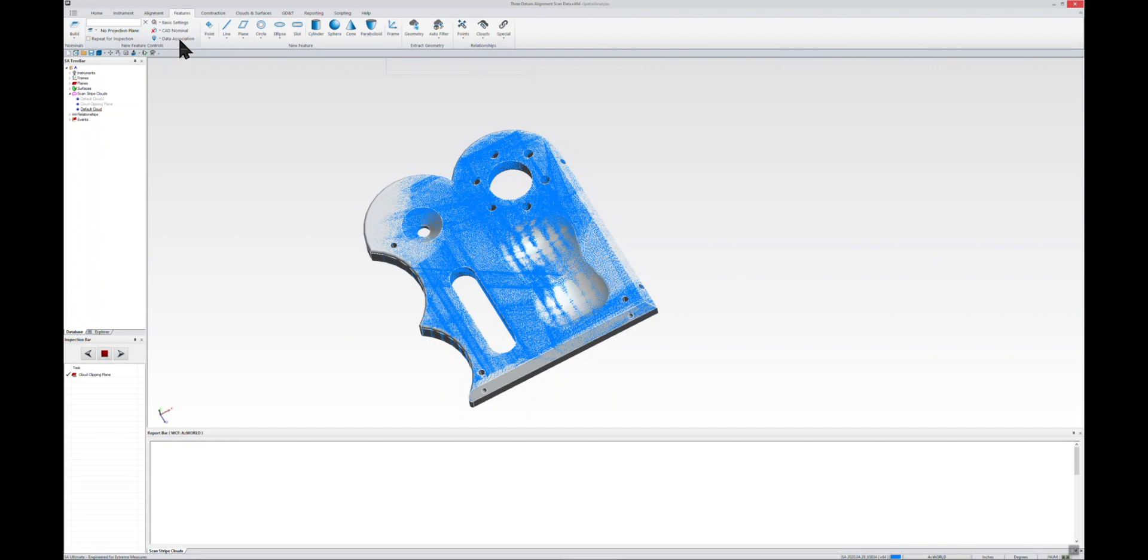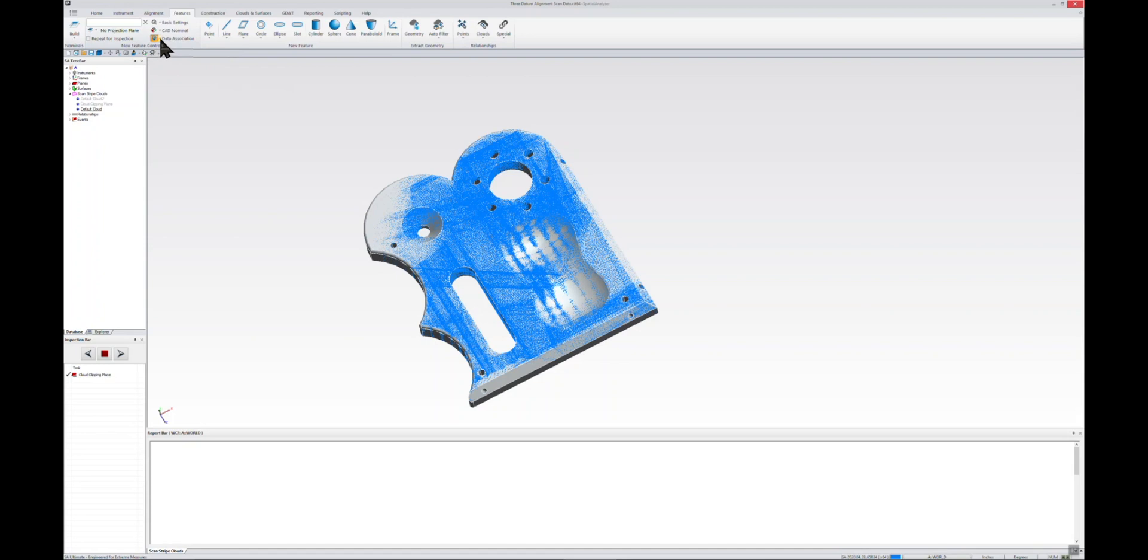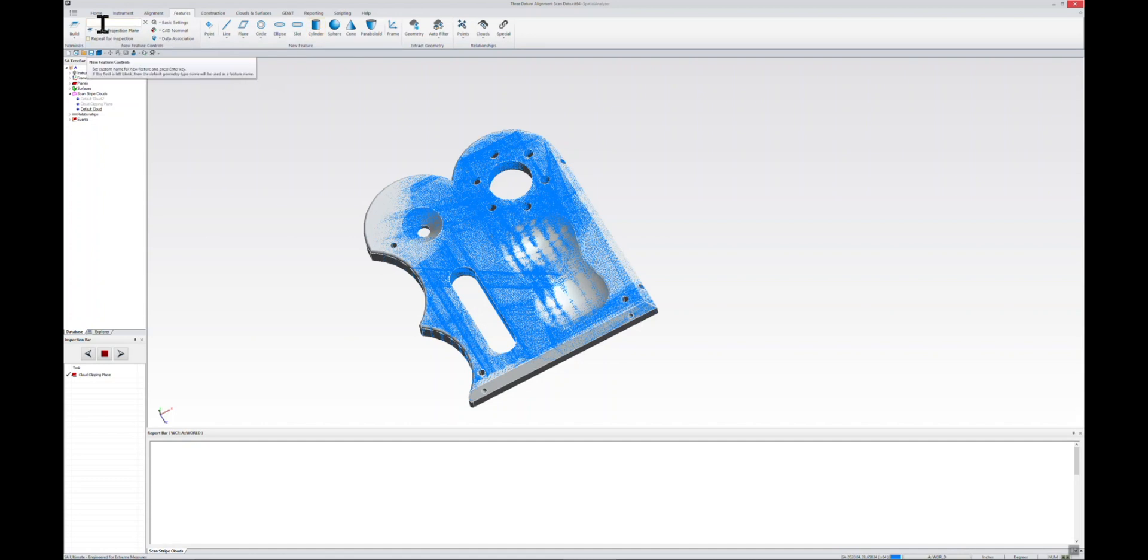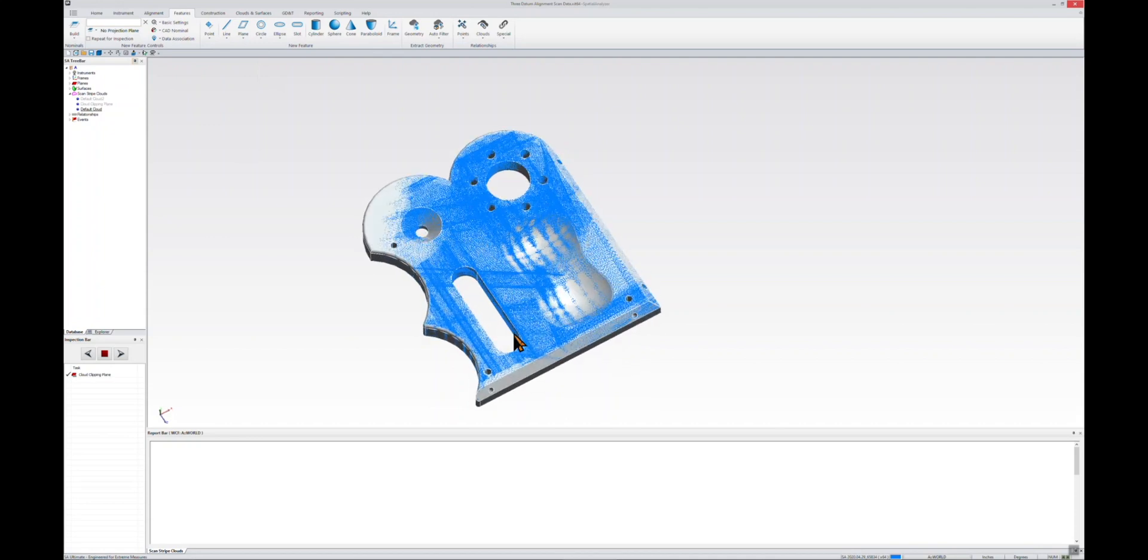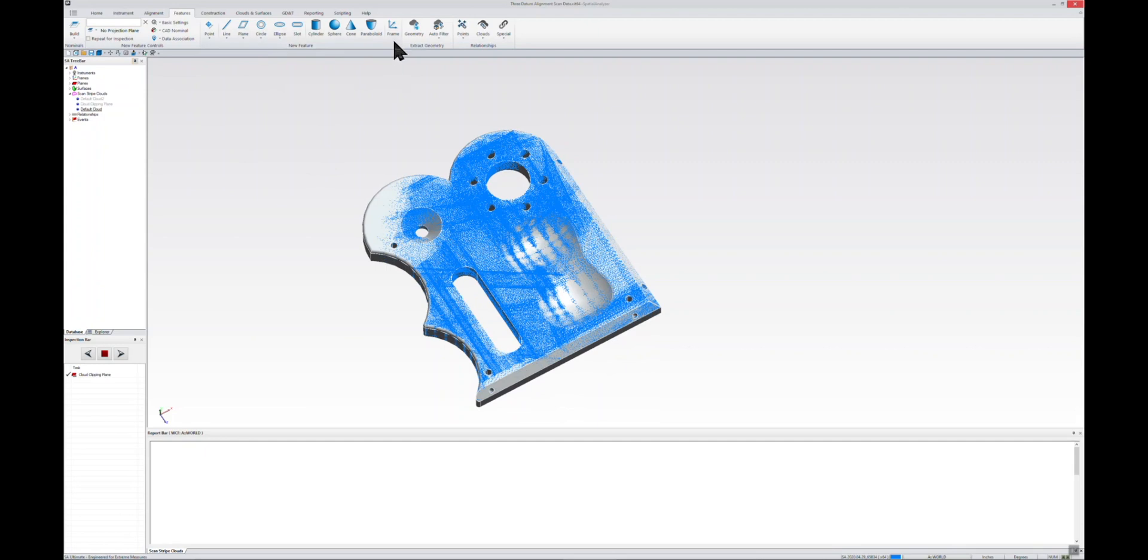In this case, we do have a CAD, and what we want to tell it is that we want to build the nominals from the CAD—we're going to extract nominals from CAD. Then also our data association, we're just going to leave it as placeholder for right now. Additionally, if you'd like to give each of your features a name, you can click right up in this text box and type the name in, and then as your feature is created it would apply that name to it.